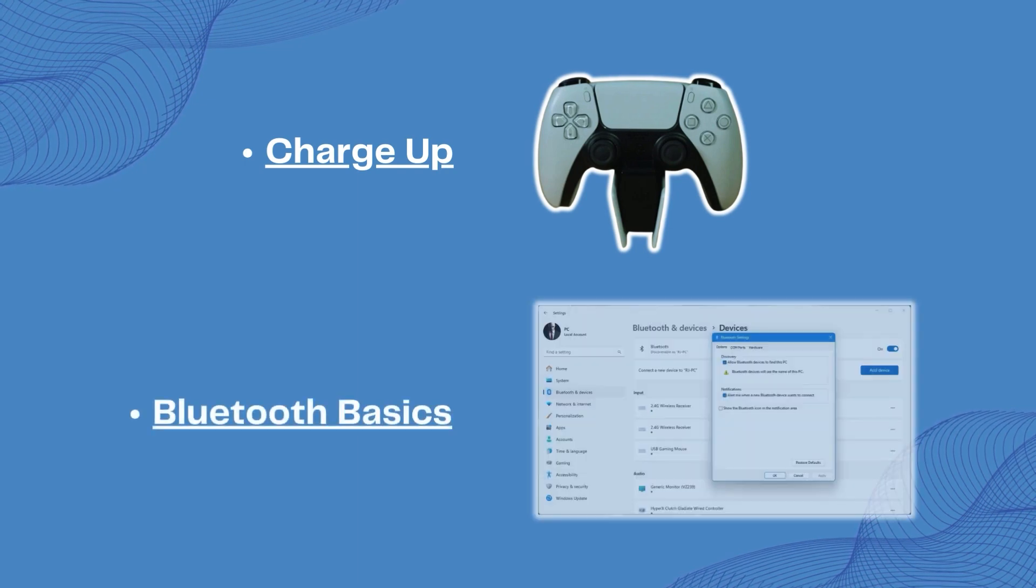Bluetooth basics. Ensure your PC's Bluetooth is on and discoverable. You can find this in the settings app under Bluetooth and devices.